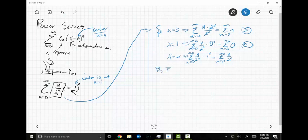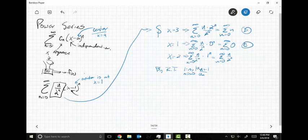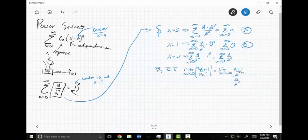By RT, the limit as N goes to infinity of A sub N plus one over A sub N. The absolute value of that is going to equal the limit as N goes to infinity of N plus one over two to the N plus one divided by N over two to the N.